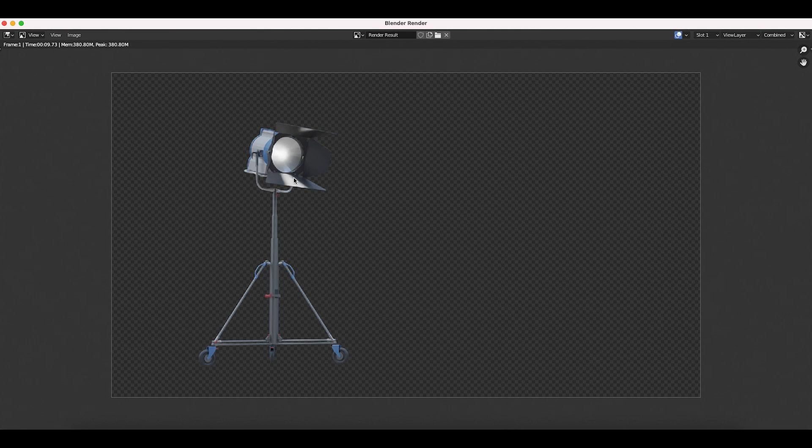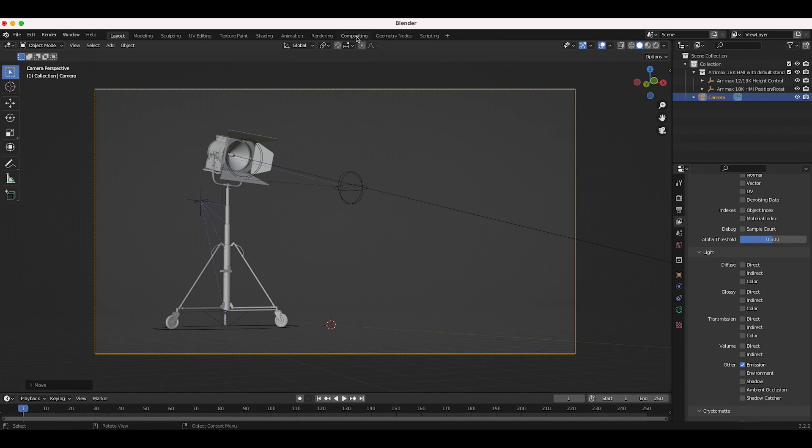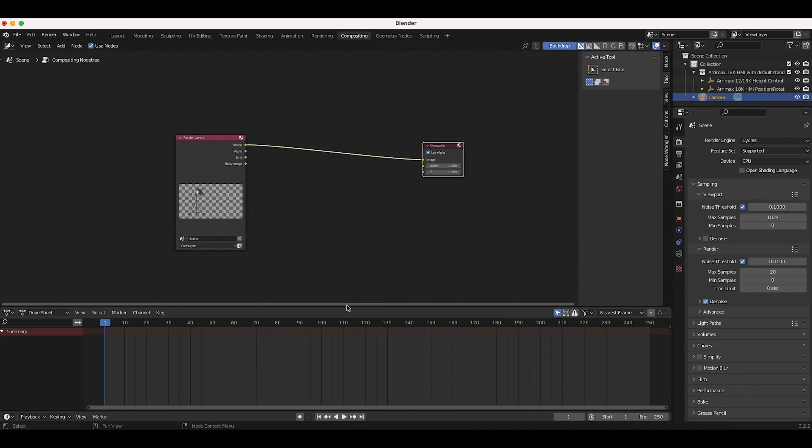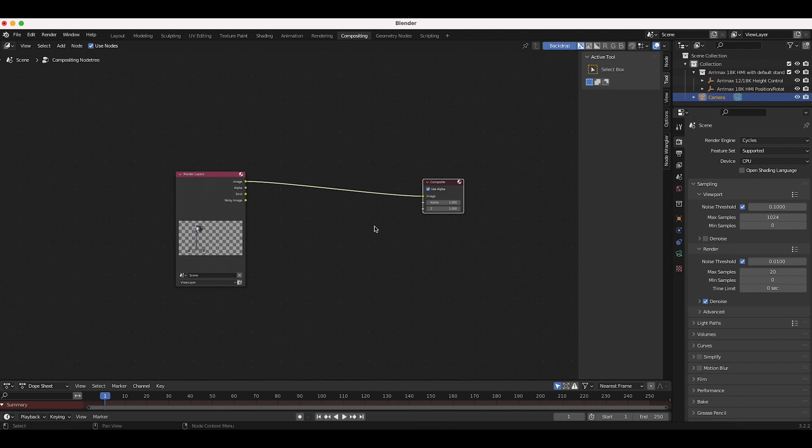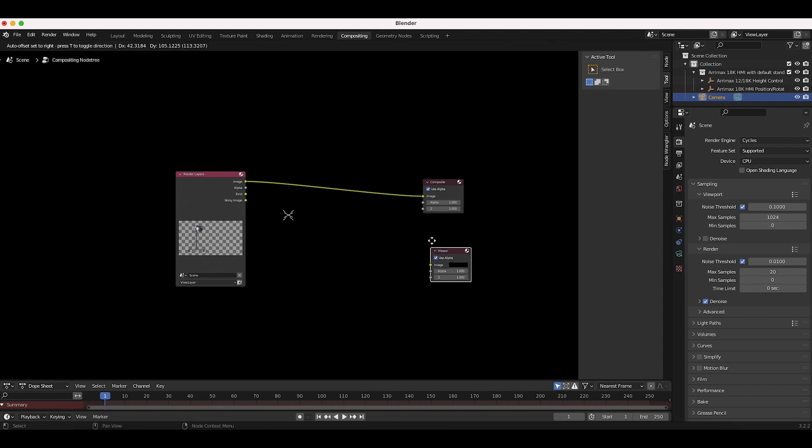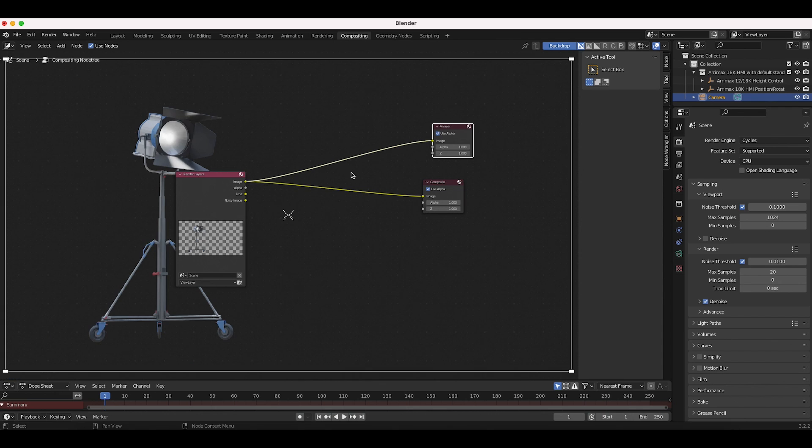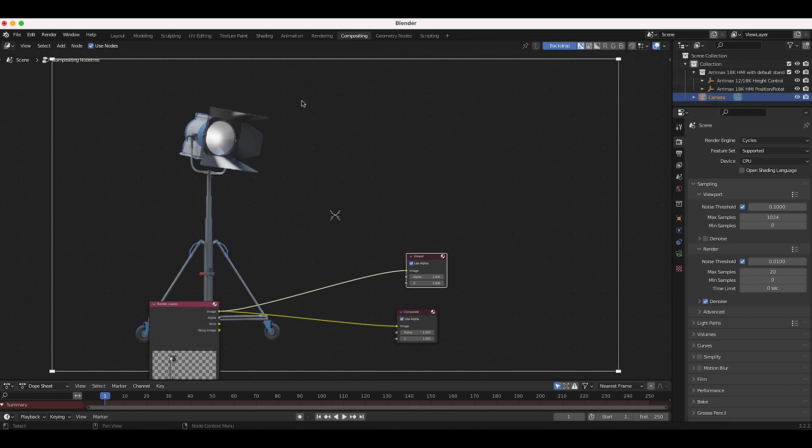All right. So this is our render denoised here. I'll go ahead and close our render window here and we'll go to our compositing tab and I'll click on use nodes and I'll just create a little bit of space here for us. I'll press shift A. We want to add an output viewer node and we'll just connect our image output to this viewer so we can view our final composite here.